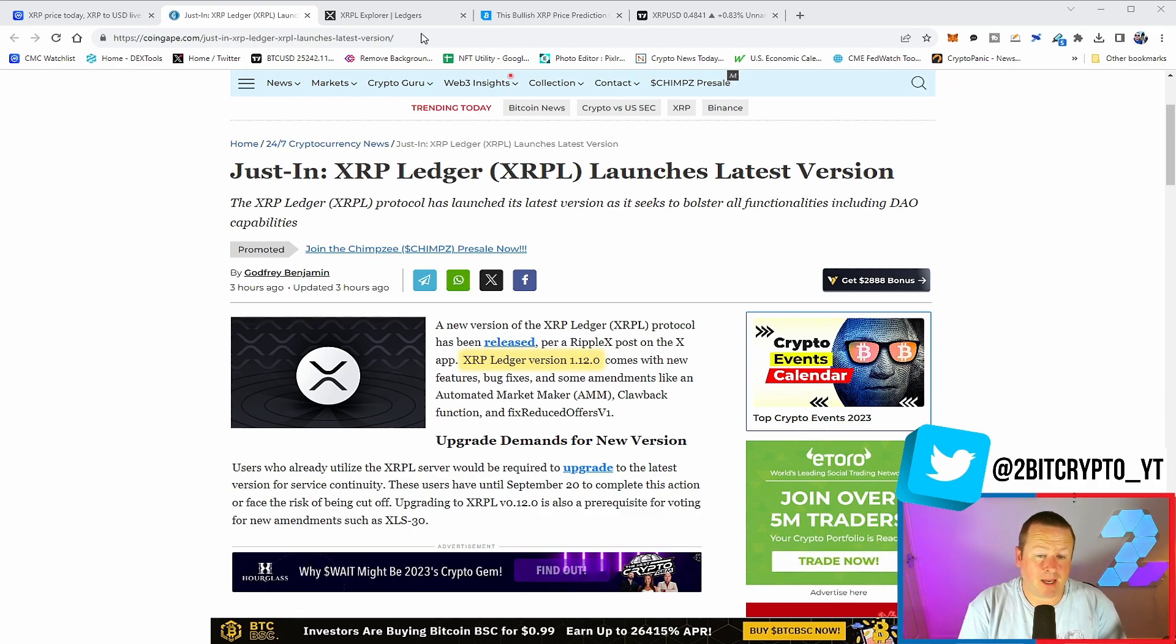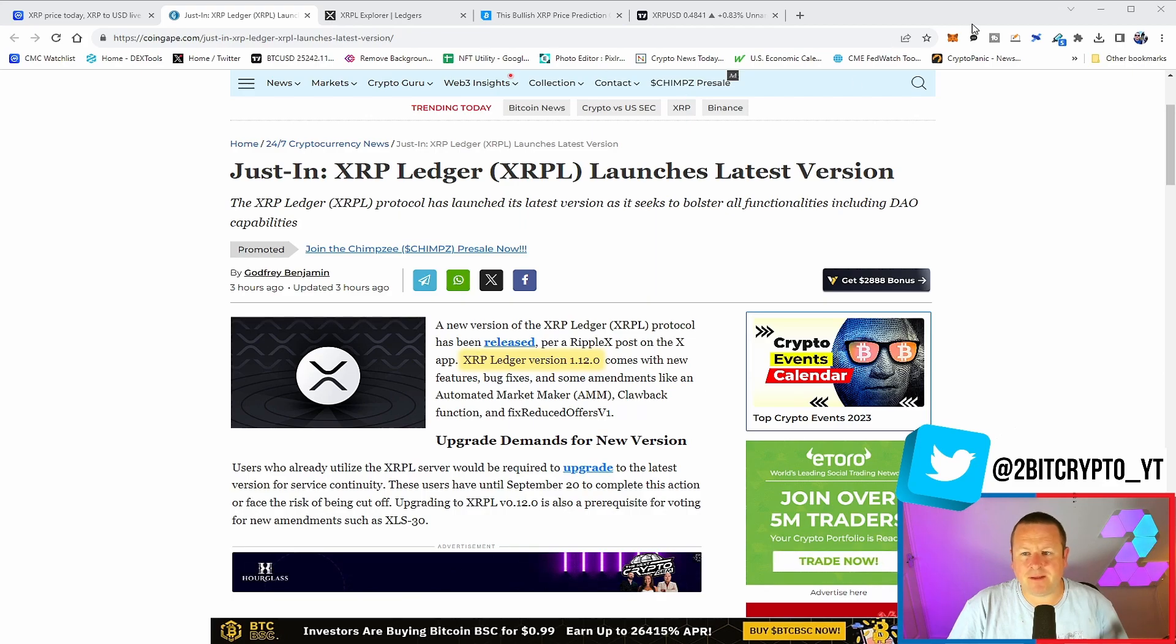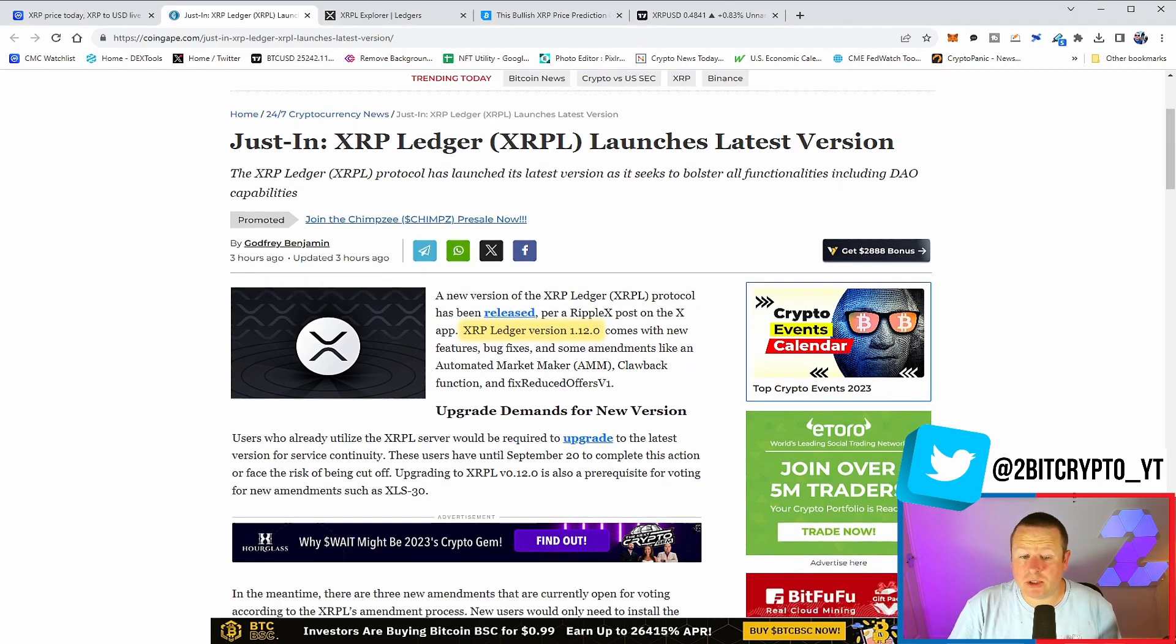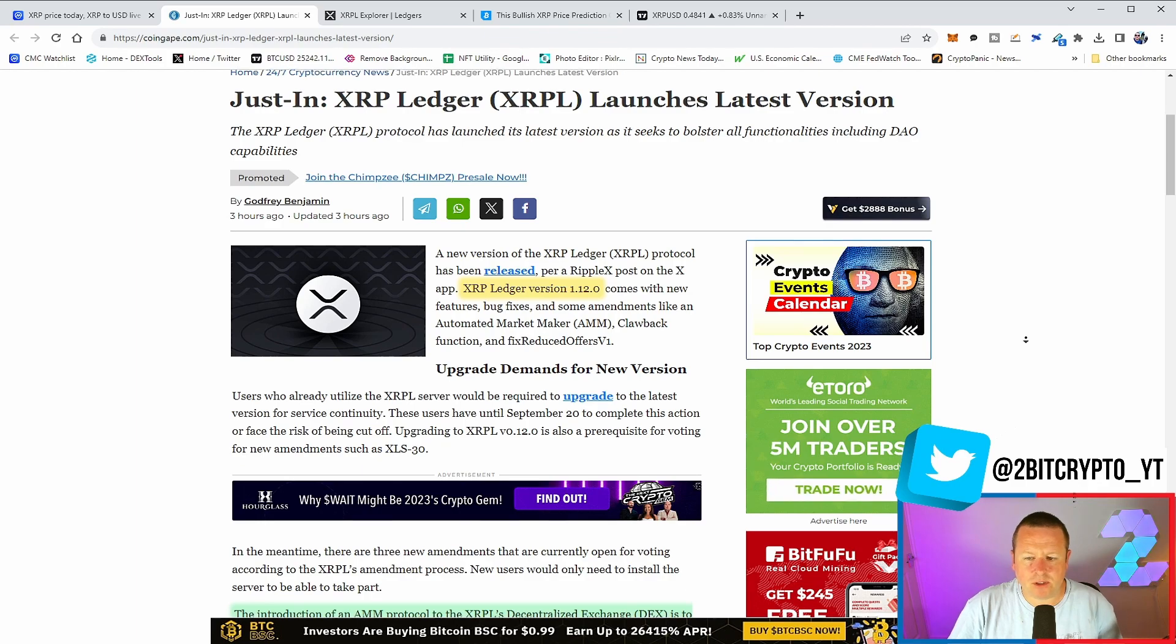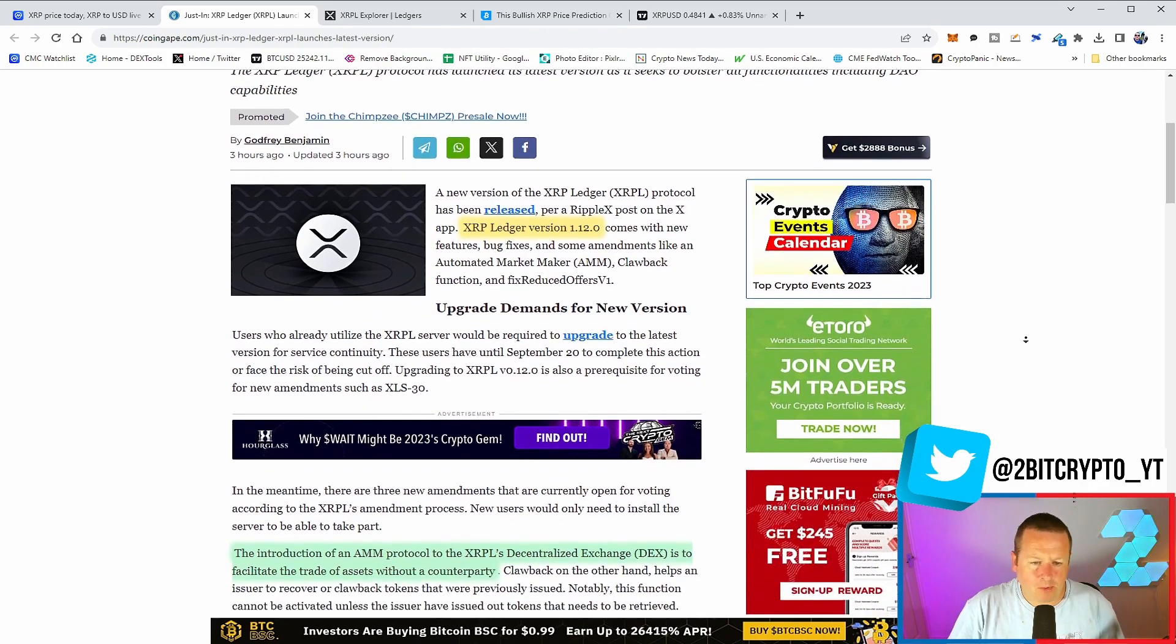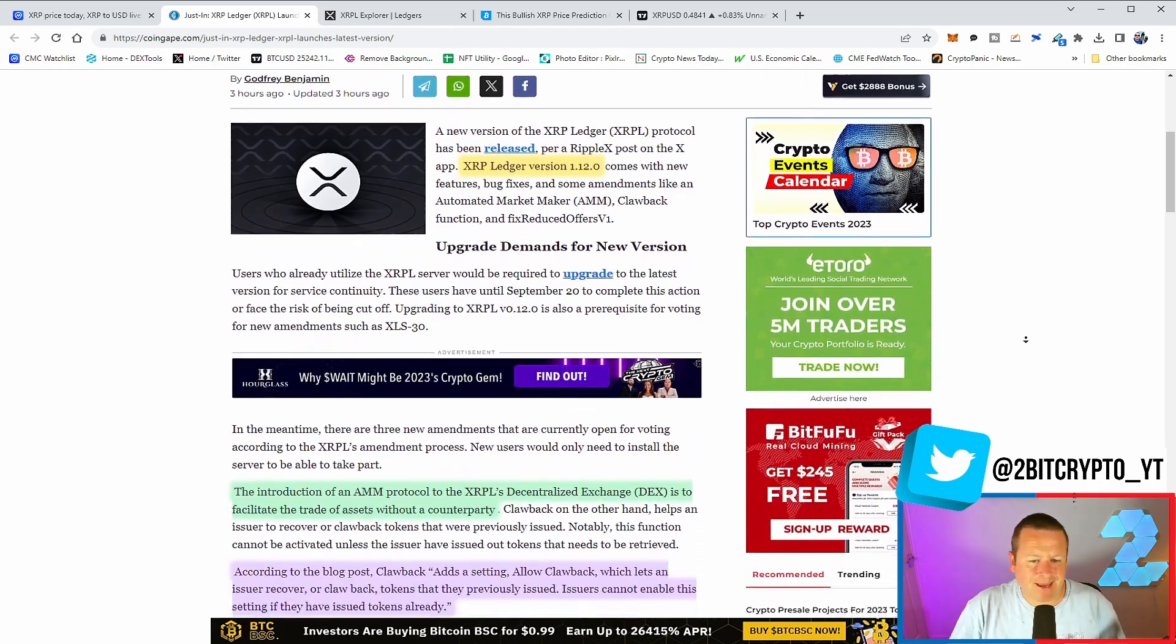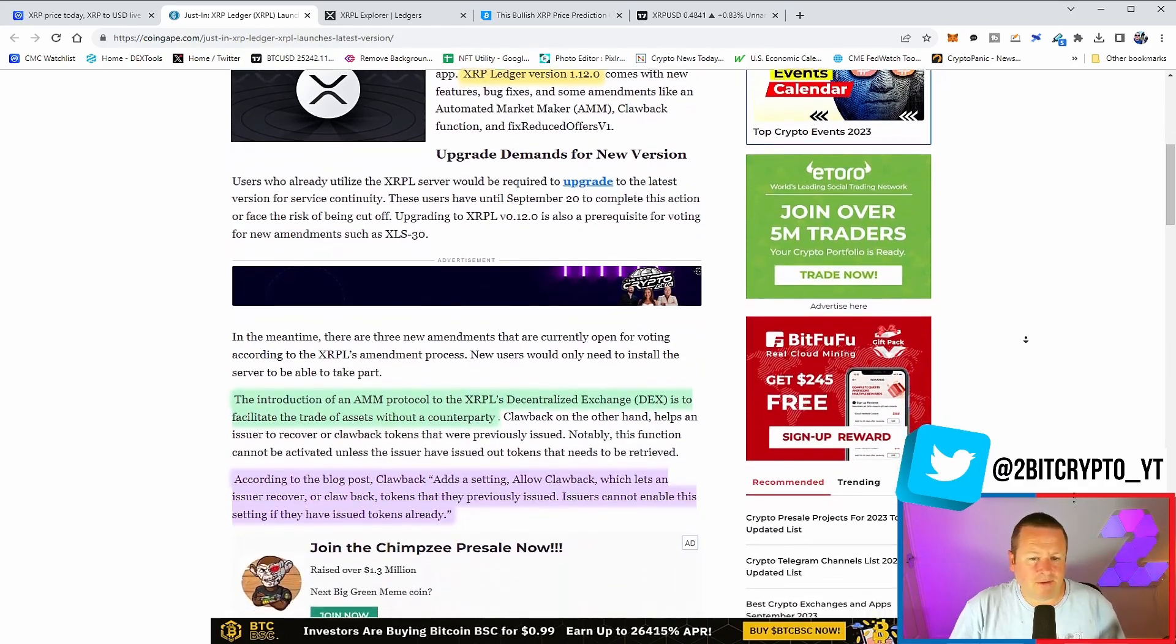Put simply, it allows two users to transact their assets without an intermediary. I think it's fantastic, a great build out and well received on that XRP Ledger. It doesn't stop there because there is a ton more to this. We see this upgrade to version 1.12.0 and the introduction of that AMM protocol.